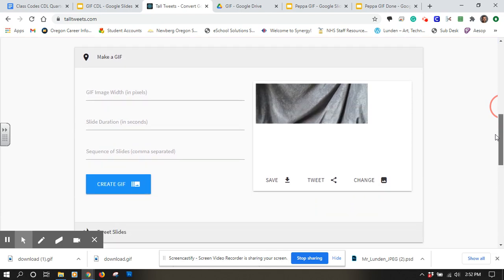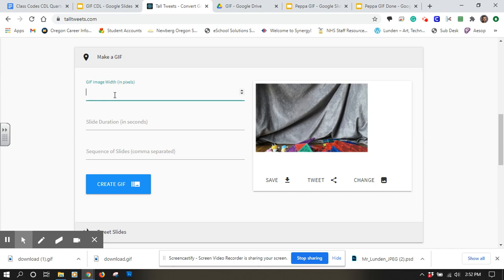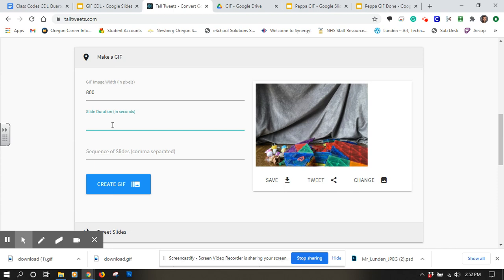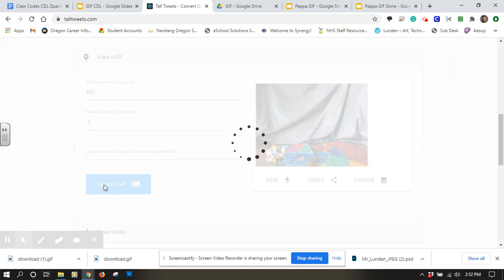Here it is after it's loaded up. We're going to change the width here. We're just going to type in 800. Duration for how long each slide is going to show up, I'm going to do 0.2. You might want to change yours to be something different. I'm going to leave that blank and hit Create GIF.